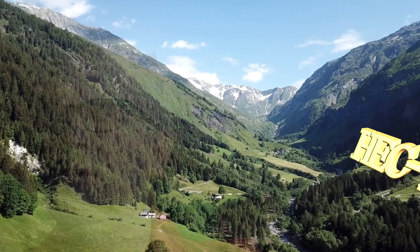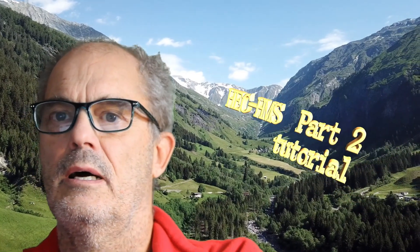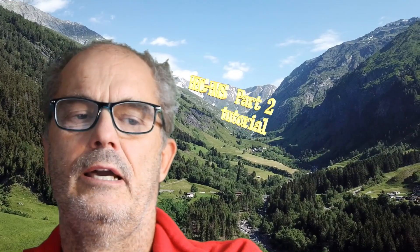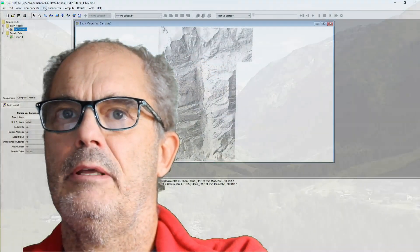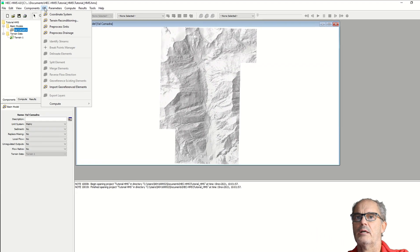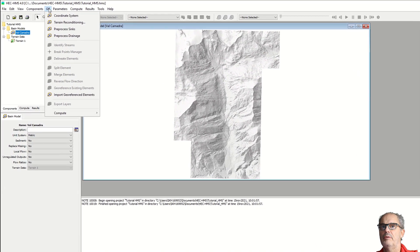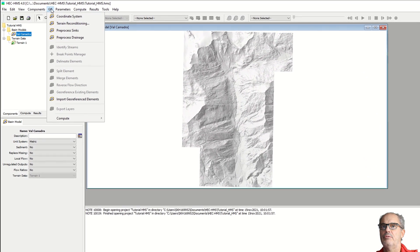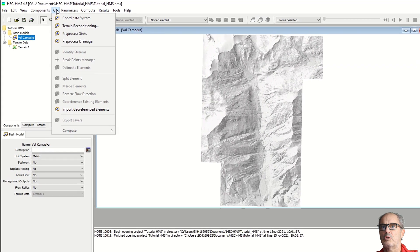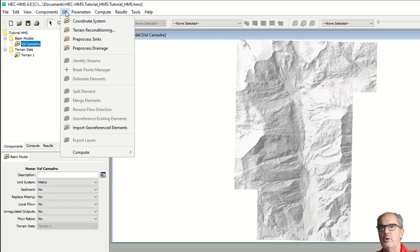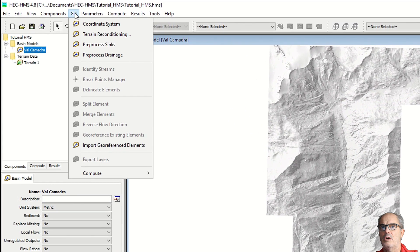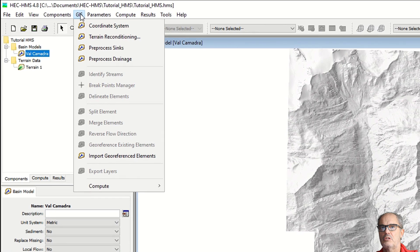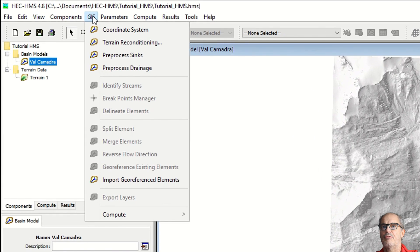Hello everyone, welcome to the second part of the tutorial about HMS. Now we are going to work with the GIS menu. The elements of the GIS menu are going to be activated only if you have followed the tutorial up to this moment and properly inserted your digital elevation model.